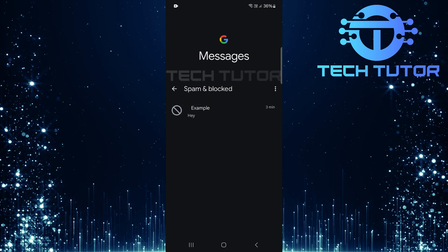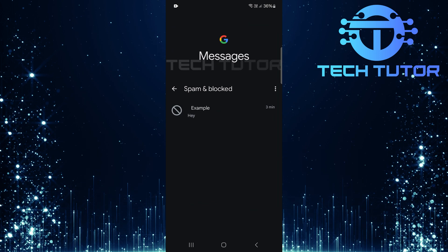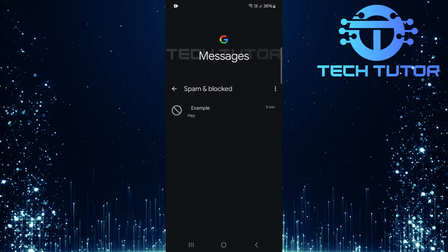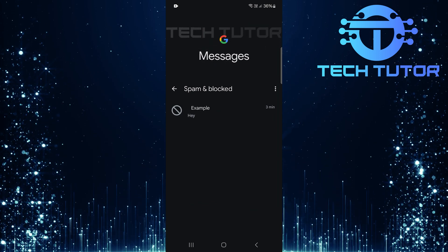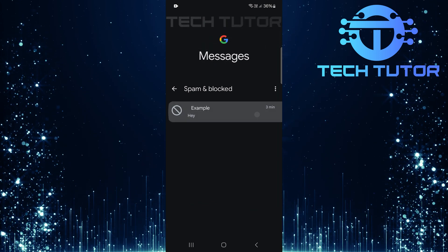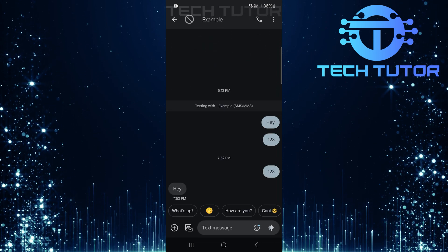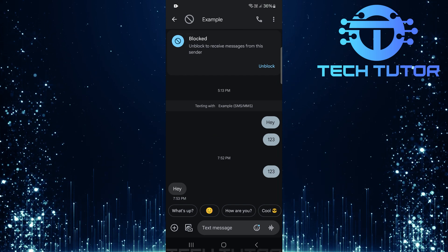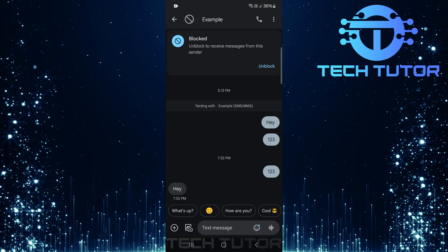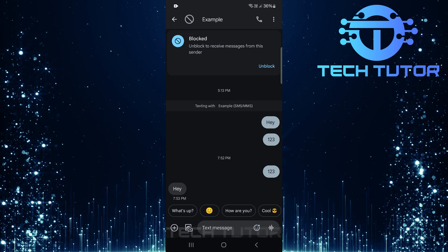You can review these messages to see if any important ones were inadvertently categorized as spam. If you find a message you'd like to unblock, simply select it and follow prompts to restore it to your inbox.